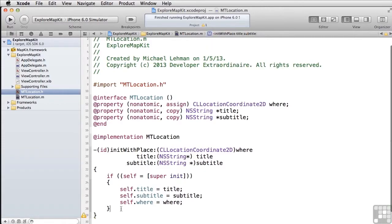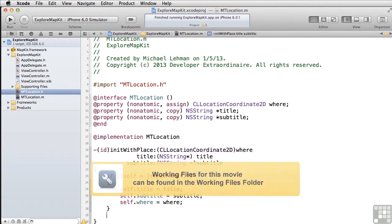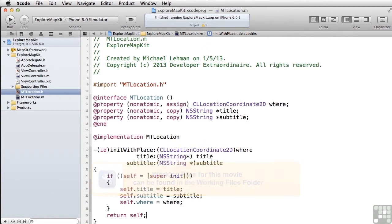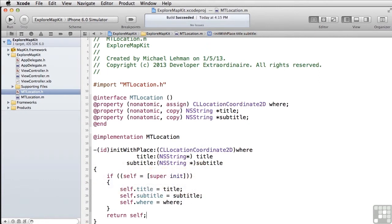You can see now that we still have a warning here, and it's because this class has to return the self-reference. There we go. So this class now looks good. Let's build, make sure we've got everything right. Okay, so now we have the basis of our MTLocation class.